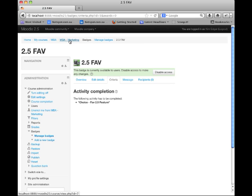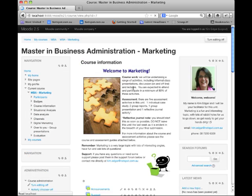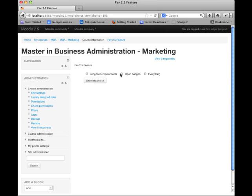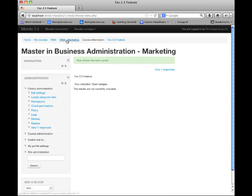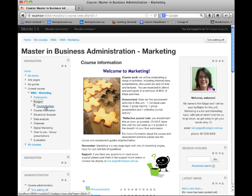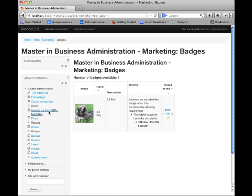I'm now going to return to the course by clicking on my breadcrumbs, and I'm actually going to complete that activity by going into the choice, making a selection, and saving my choice. Again returning to the course homepage, in the navigation I can go to Badges and then Course Badges. We will see my badge and we'll also see the date that it was issued. All course badges will be listed in this screen and it will show the participant which of those badges they have earned.